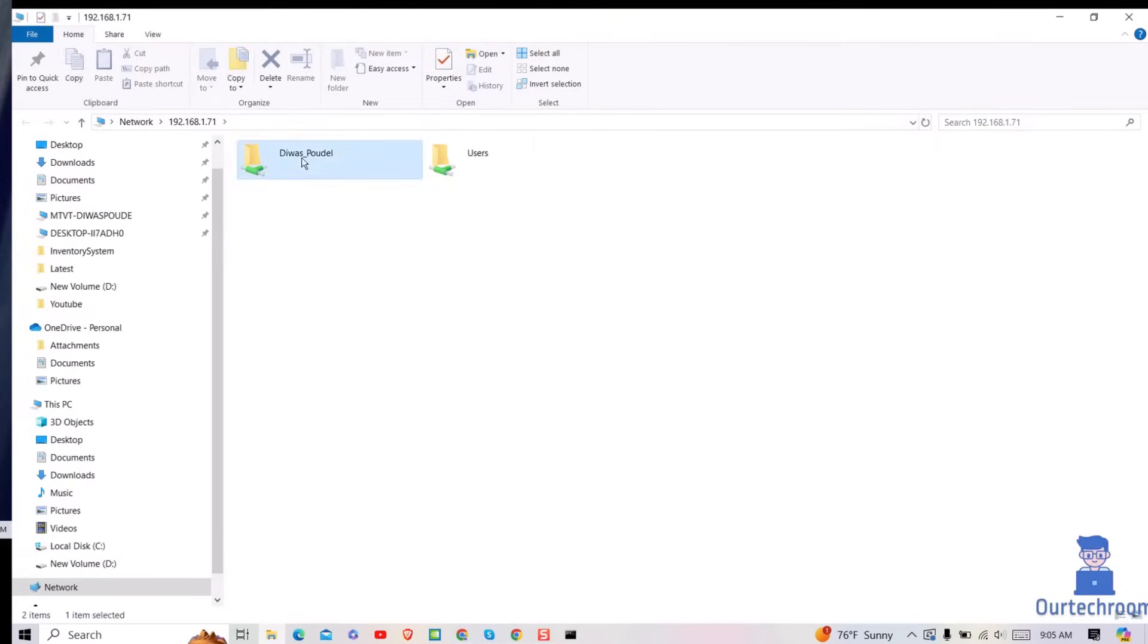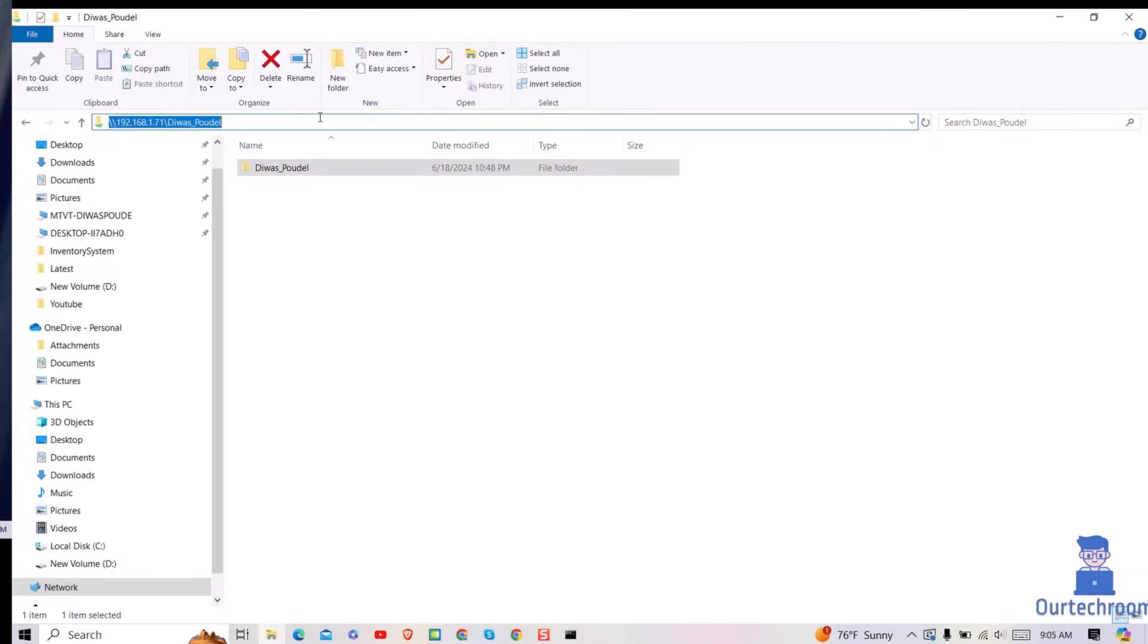Here I want to map network drive to this folder. So for this copy down this path. Then click on This PC.